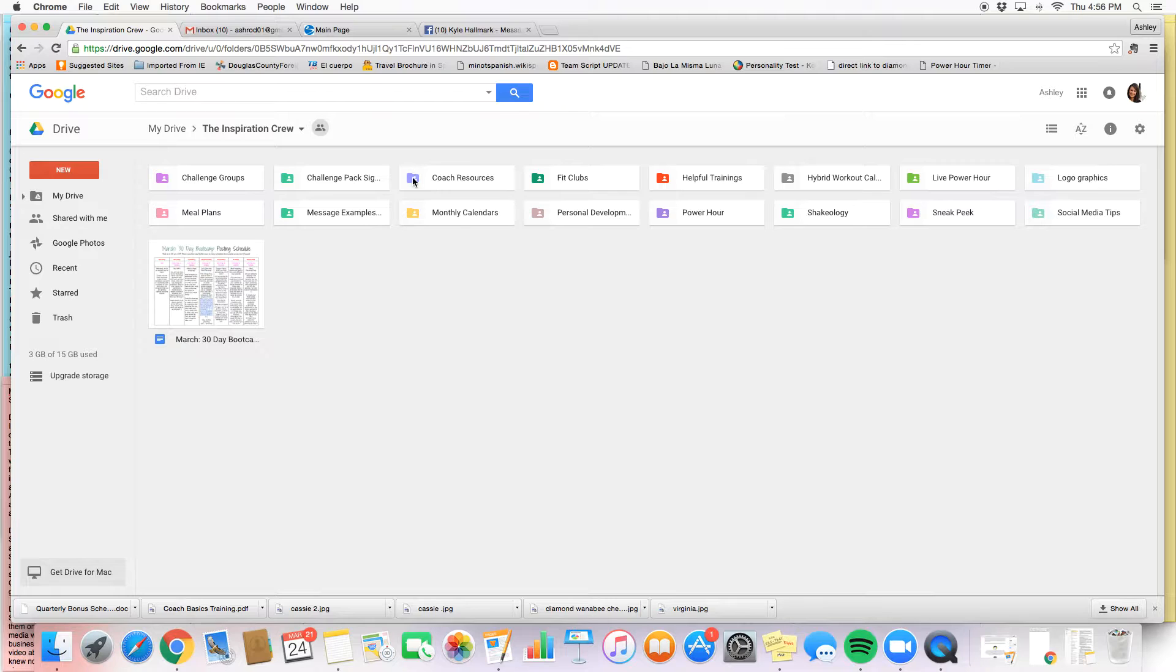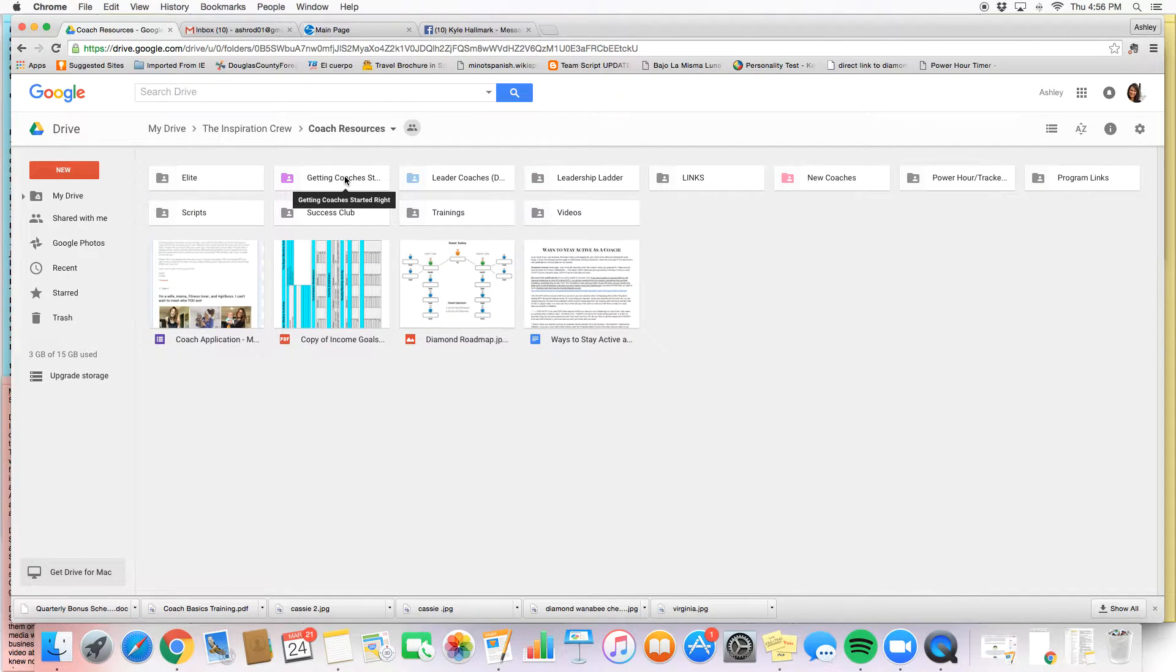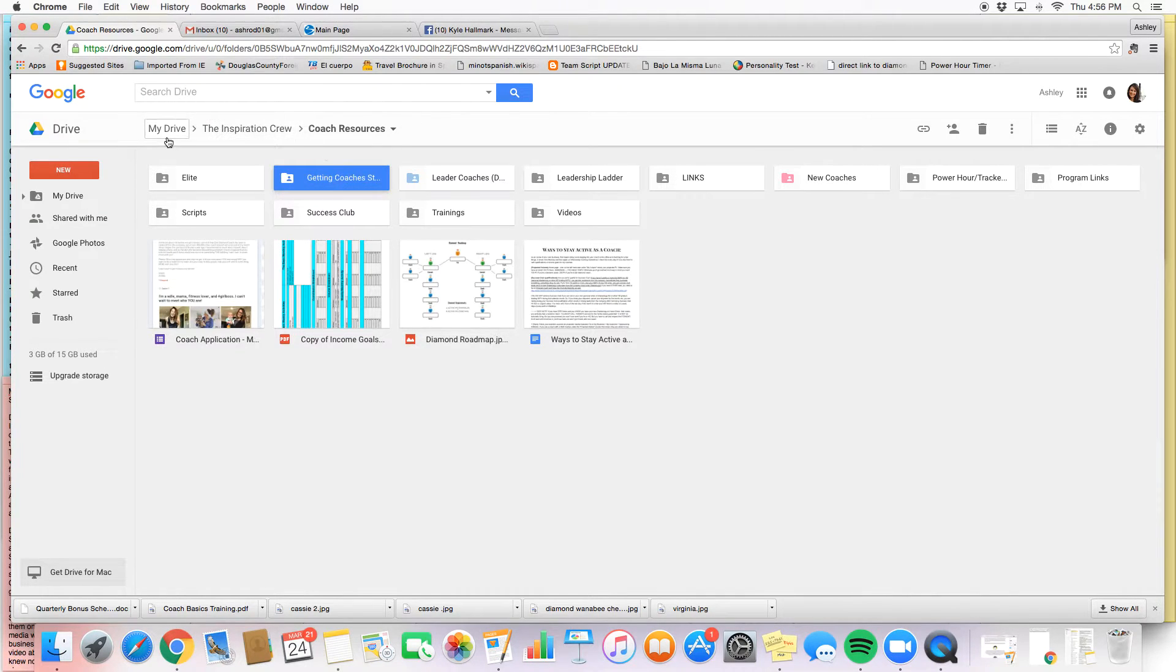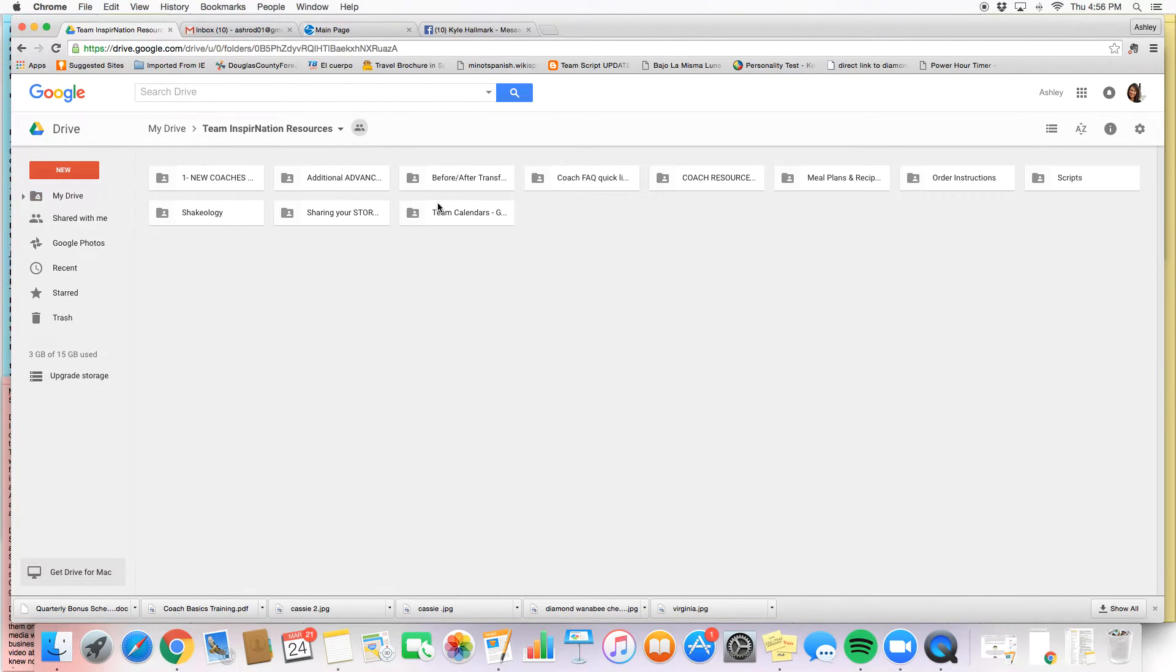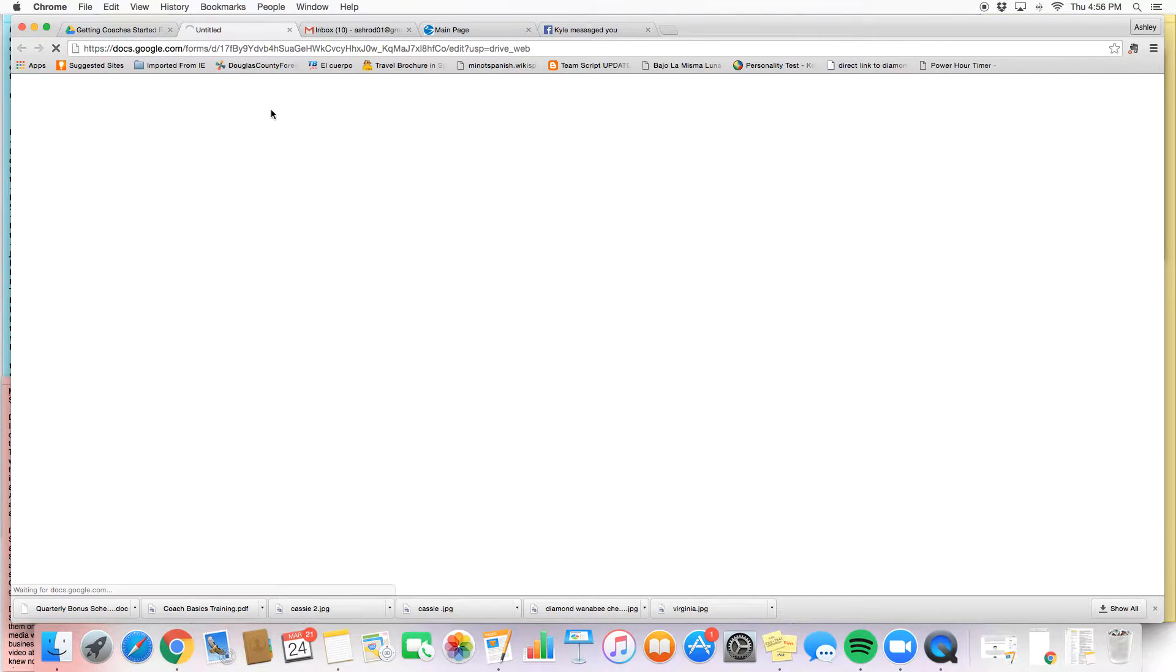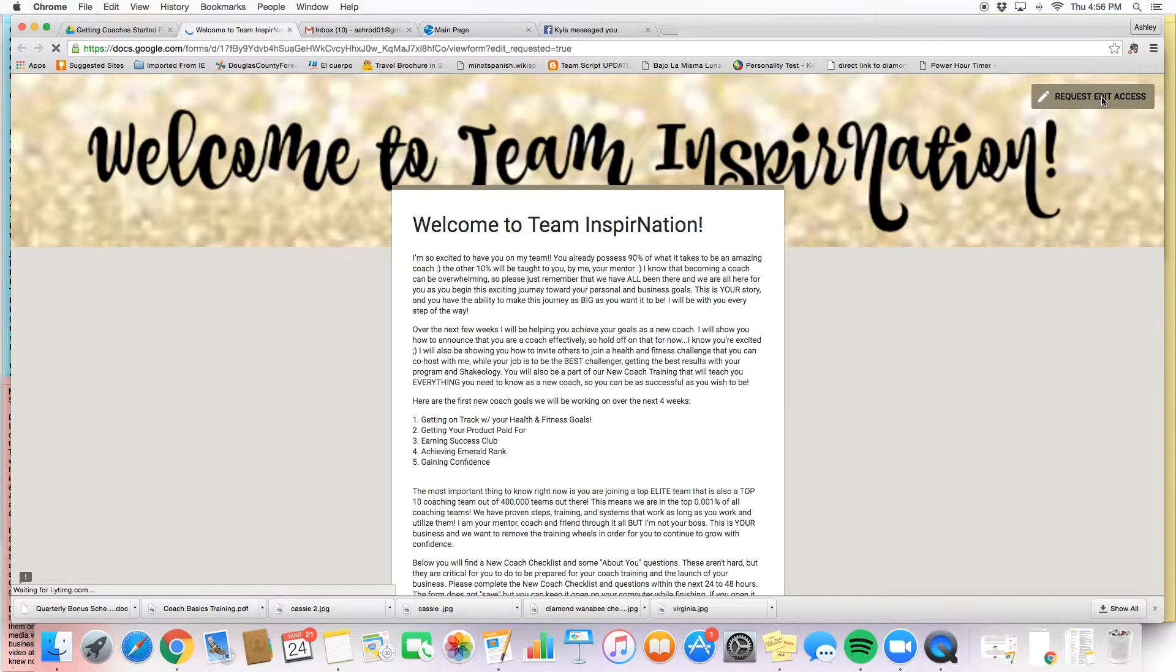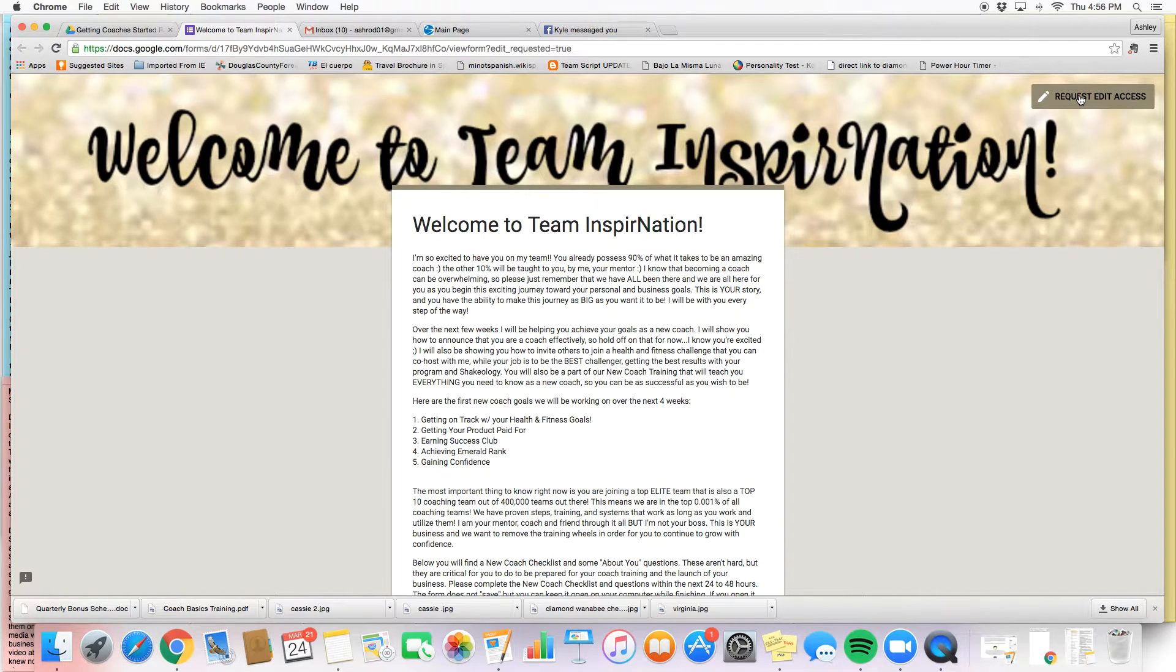So let me show you an example. If you're in your Google Drive and I want access to this form, I'm going to have to click request edit access. What that does is it sends your upline coach an email.